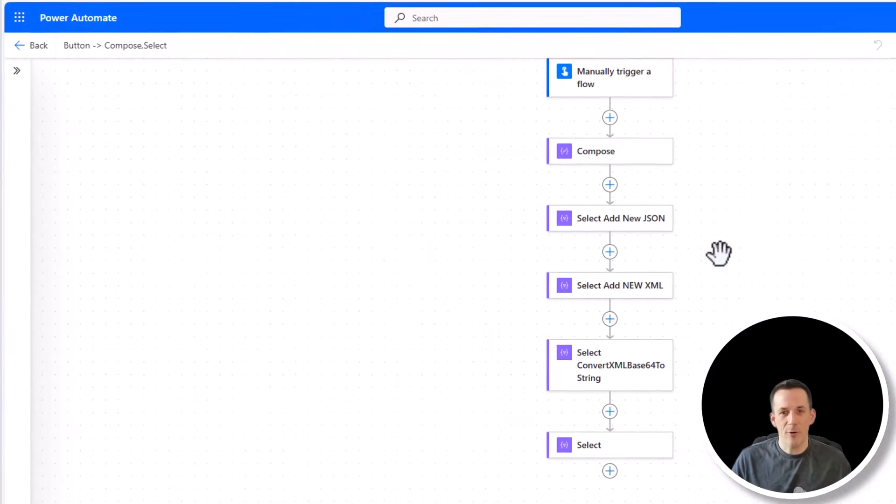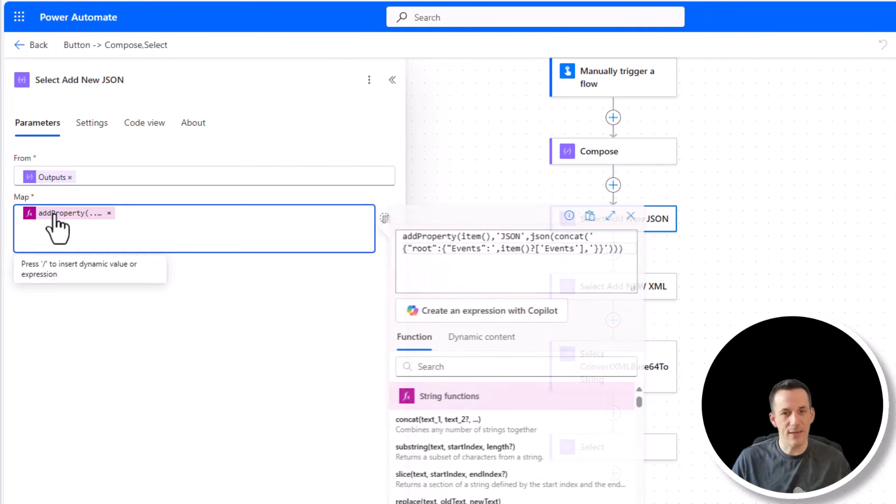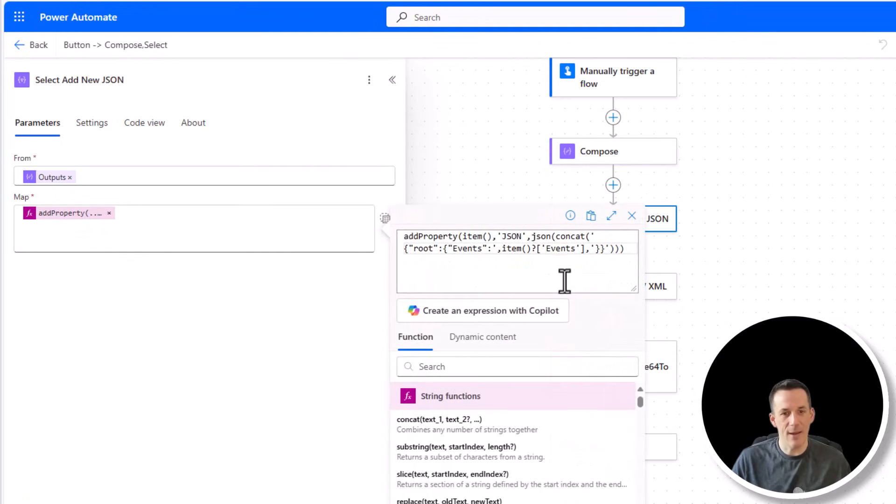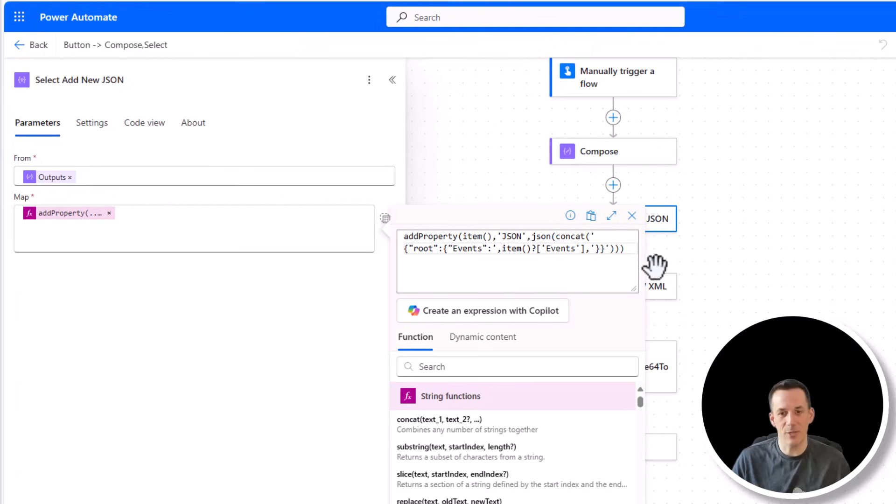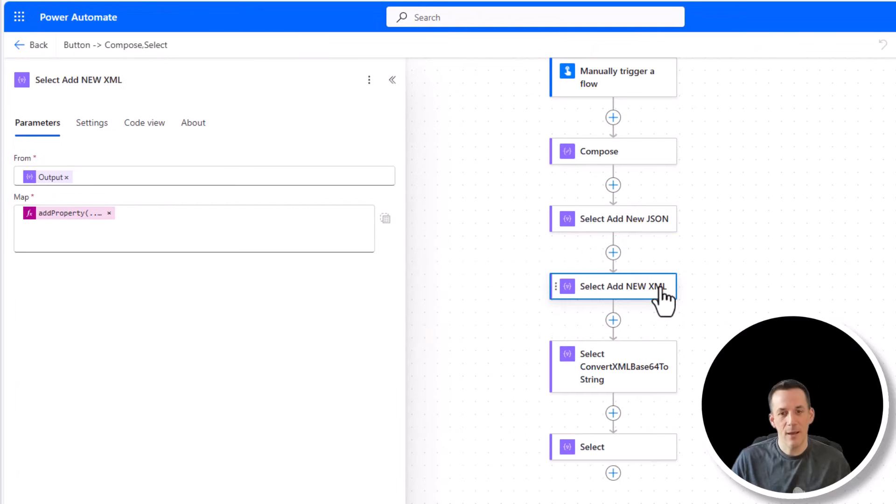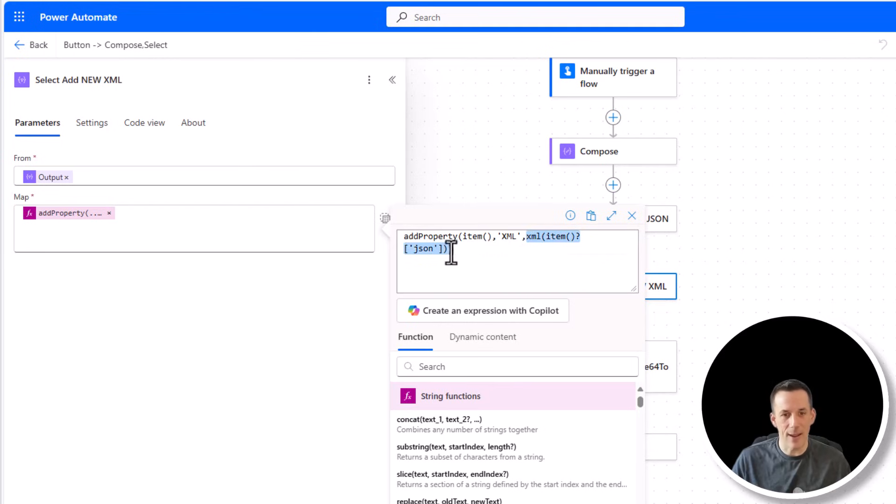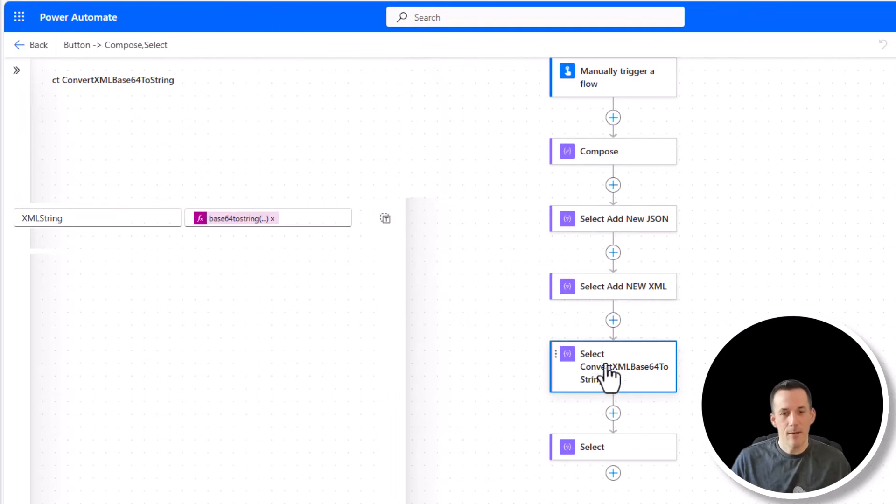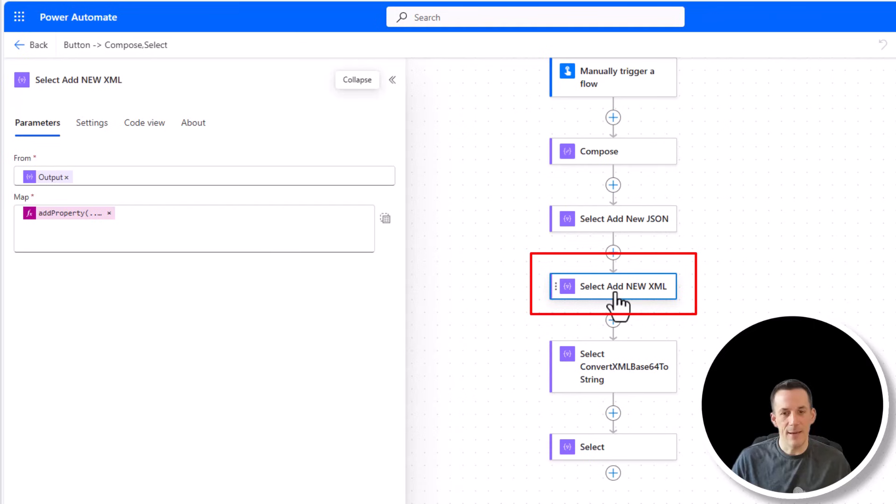So back over in our flow, what we've done is we've taken that original array. In order to demonstrate, I've then added a new property to that array, which is a new object where the key is called JSON and the value is a new concatenated object combining the root key and events key, which is in an object, and then the events array from that original object. I've then added another property into that new array in the form of XML where I've converted that JSON into XML using this expression. Purely for demonstration, I've created a new output again to demonstrate what the XML string might look like.